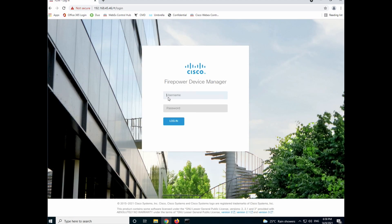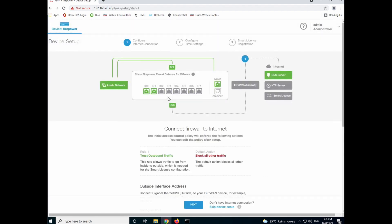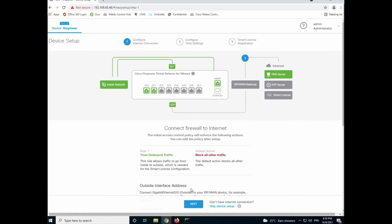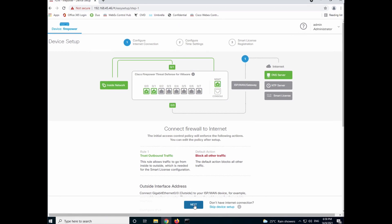FDM will be launched. Key in admin and the new password that you have configured. If this is the first time logging into the FDM, it will prompt you to set up an internet connection.